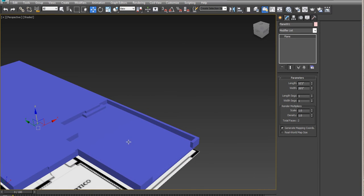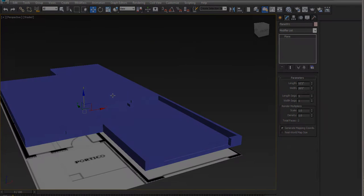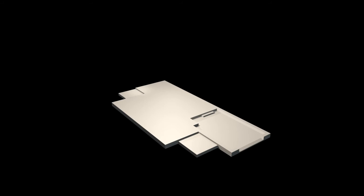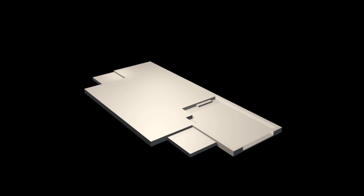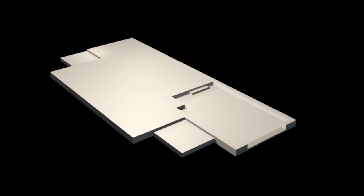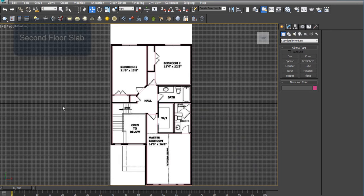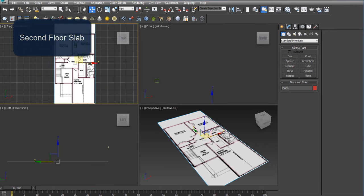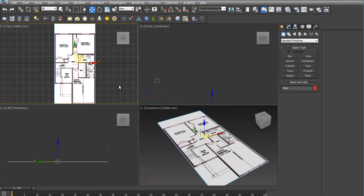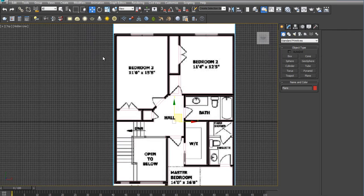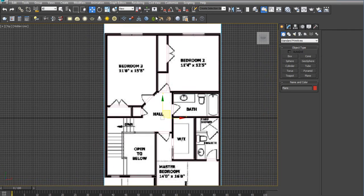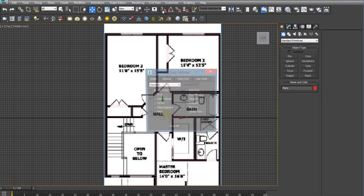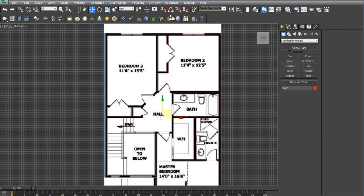So our slab is done. And we can continue with the second floor. So very similar to the first floor, the second floor slab has to be traced on exactly on top of the previous floor plan you made or the walls.